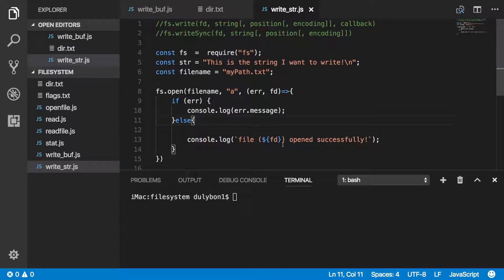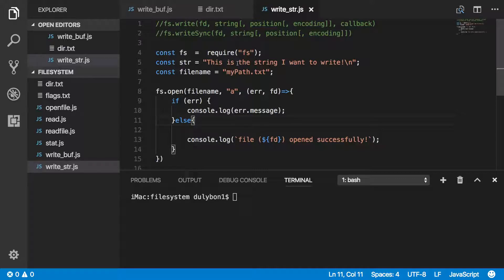Hey guys, this is Dooley. In this video, we will continue talking about the file system module in Node.js. Today, we will look into a couple of functions that will allow us to write data to some file that we've already opened.